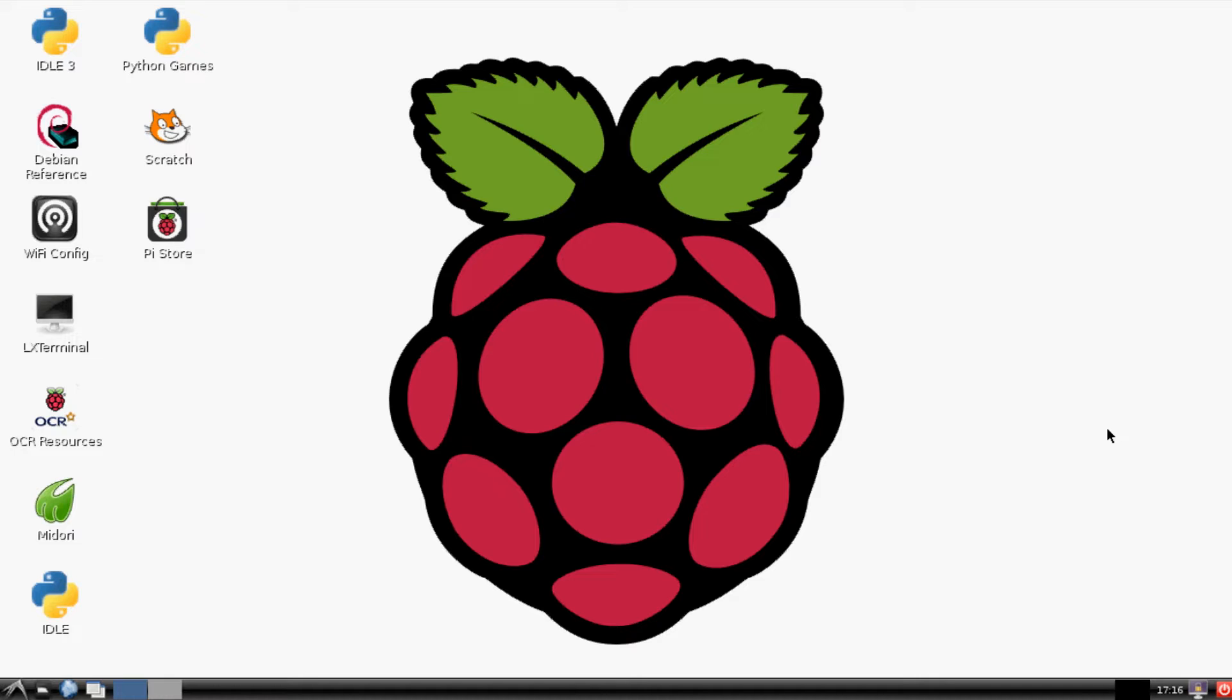This tutorial will probably be the last software-only tutorial with the Pi for at least a little bit. I'm going to be getting into the hardware and electronics stuff in the next few tutorials.